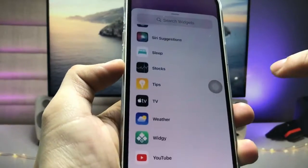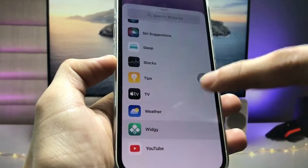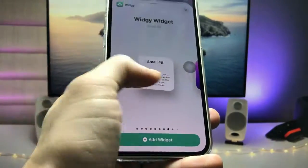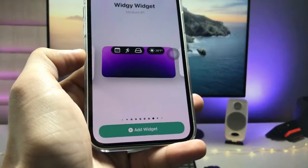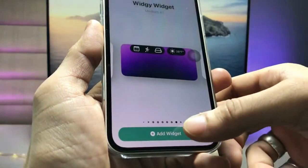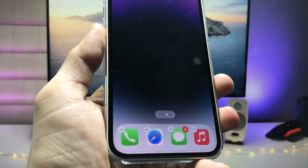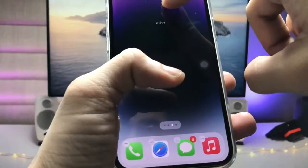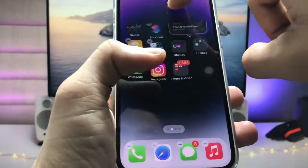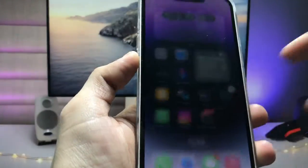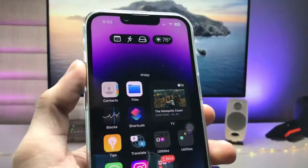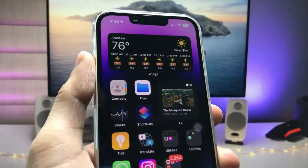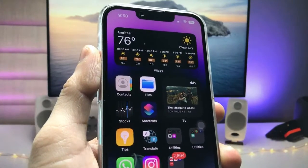Tap the plus icon and find the VG application, then tap on it. Select the medium-sized widget and tap Add Widget. Your widget is now successfully added to the iPhone home screen as a live activities Dynamic Island widget.